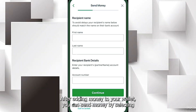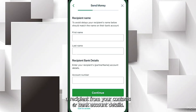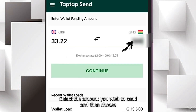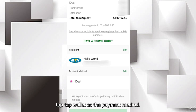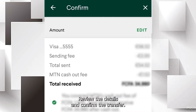After adding money to your wallet, you can send money by selecting a recipient from your contacts or bank account details. Select the amount you wish to send and then choose TapTap Wallet as the payment method. Review the details and confirm the transfer.